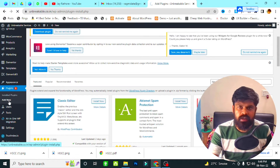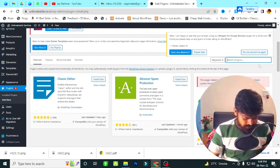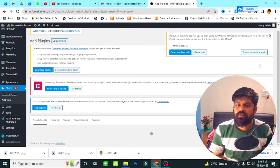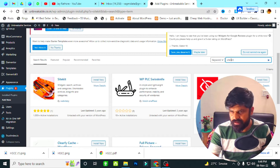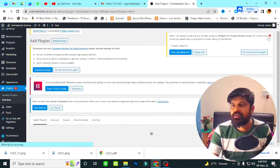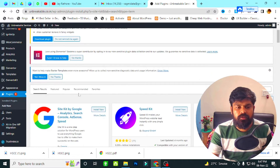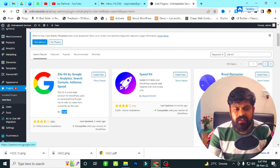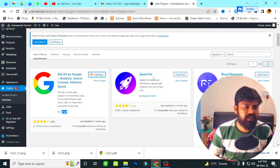First we will go to Plugins, then click on Add New Plugin, and search for 'Site Kit'. When I search for Site Kit, you can see there is the plugin 'Site Kit by Google' — it includes Google Analytics and is directly published by Google. We have to install this plugin in our WordPress admin.